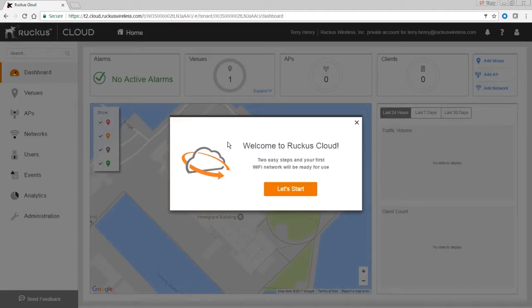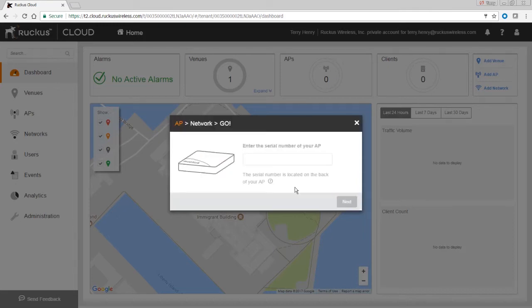There are two easy steps to get this up and running, so we'll go through the wizard. You don't have to — you could close the wizard and do it manually — but really the three things you need are: a venue (there will be a default venue already), you need to add your APs, and then you need to add your networks or SSIDs.